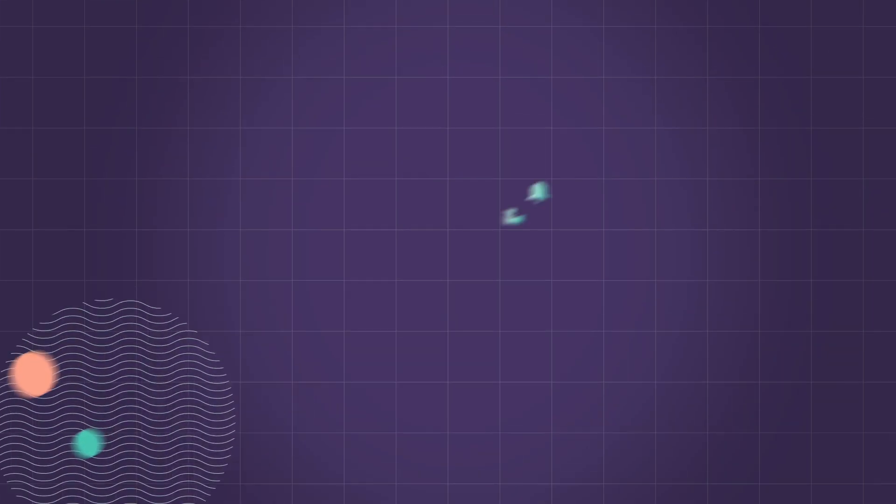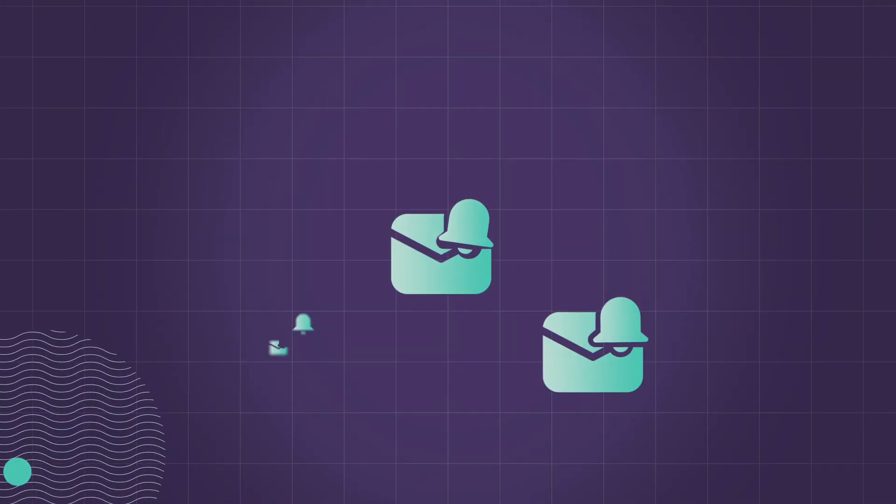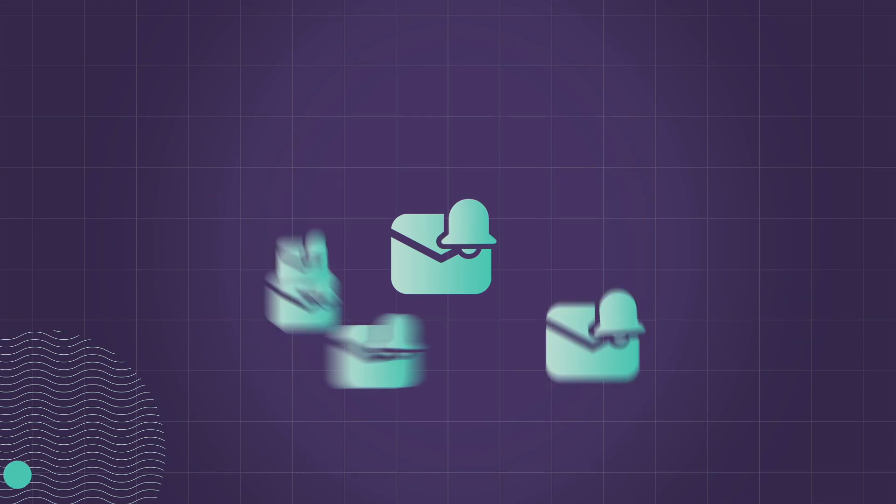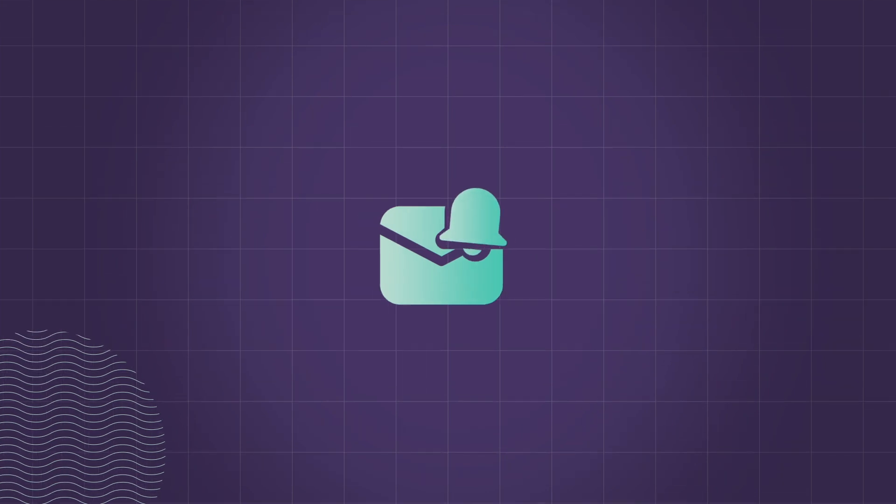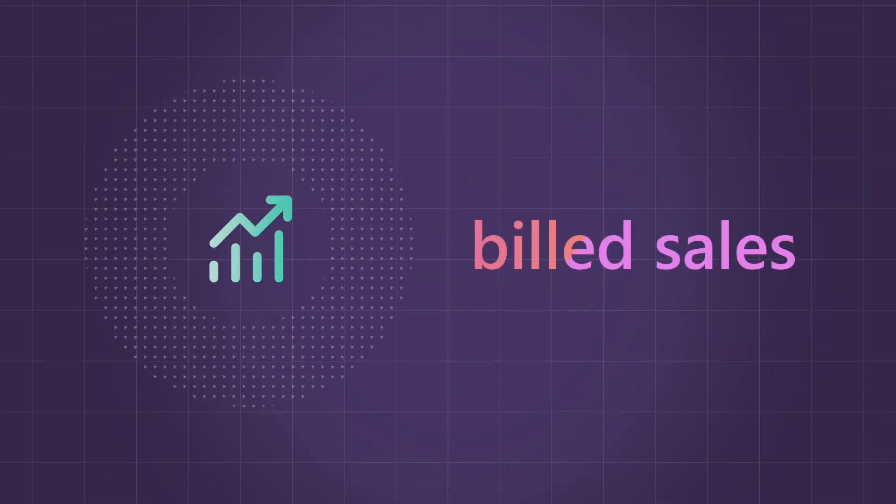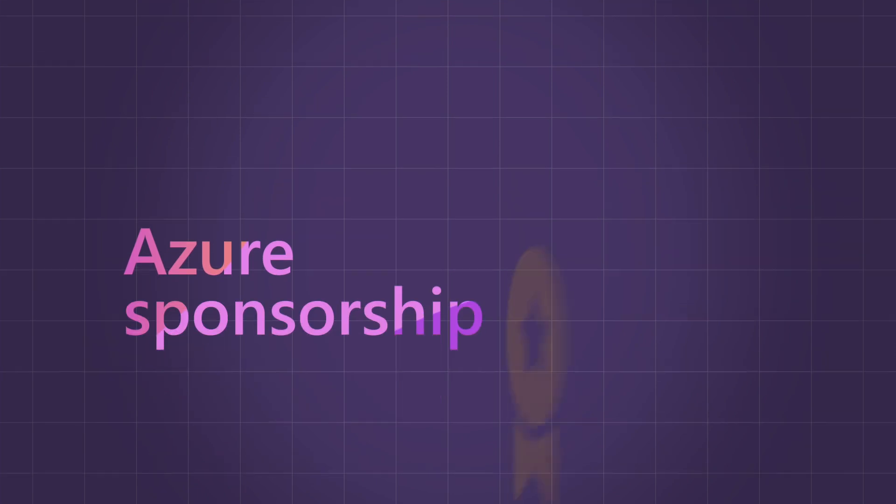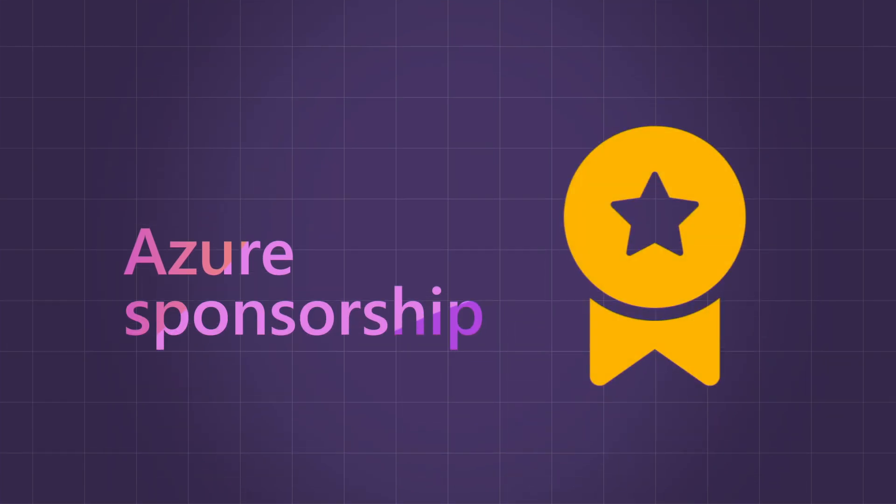Azure Sponsorship helps provide more quality leads at no operating cost. And the more billed sales you accumulate, the more Azure Sponsorship you earn.